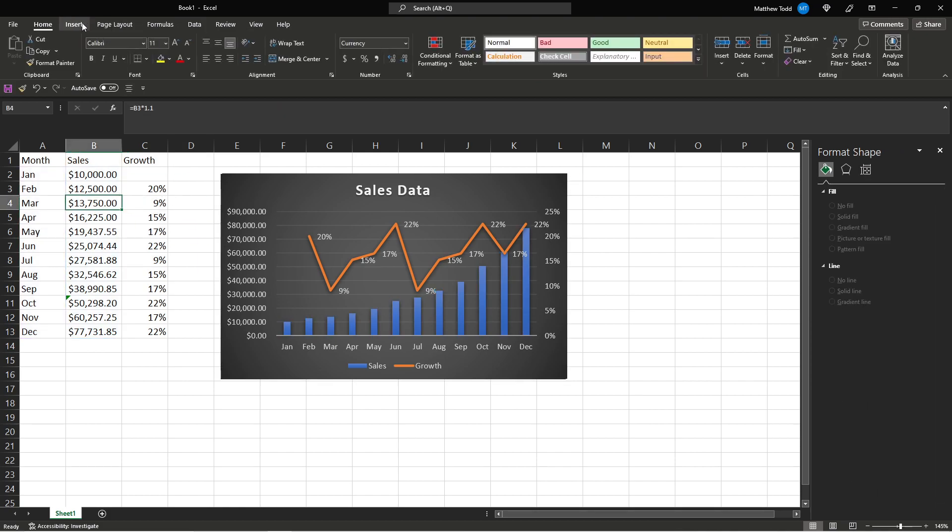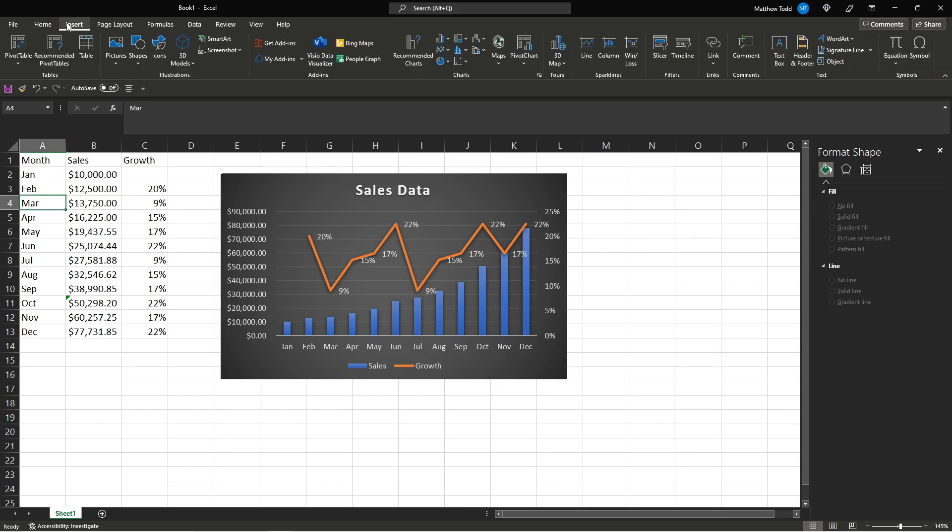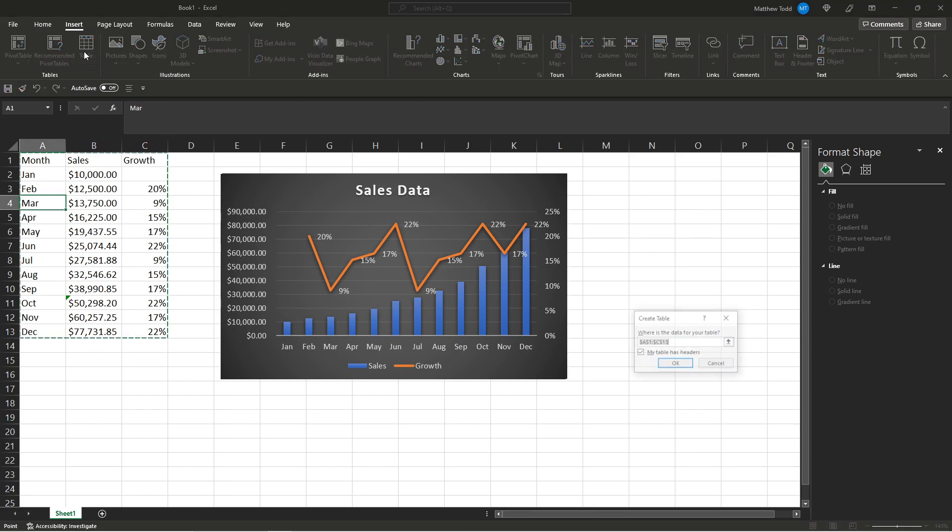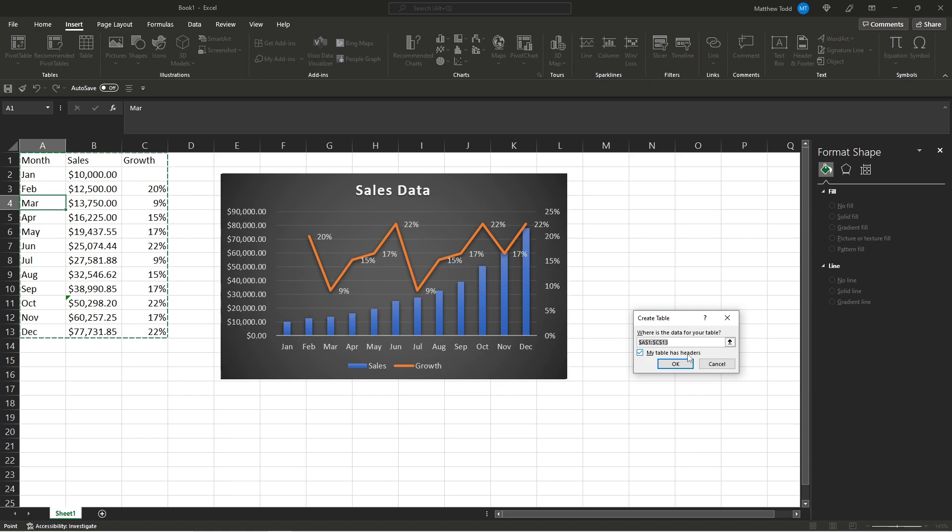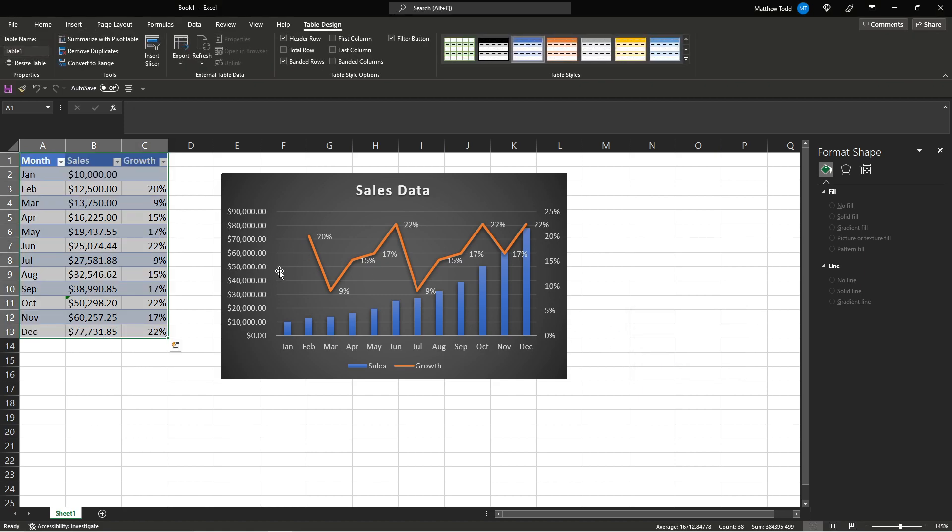And if you want to add a table, the last thing you can do is click anywhere in the data. Insert. And table. It's going to select what it thinks is that range. You can check it here. And does my table have headers? Yes it does have labels on the top. Click OK. There's a table.